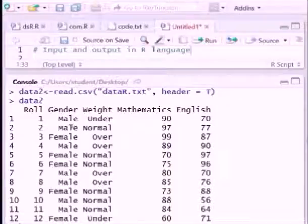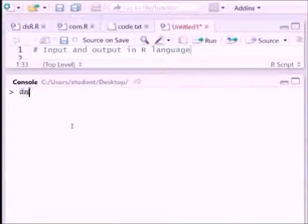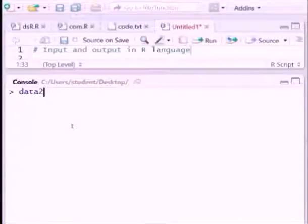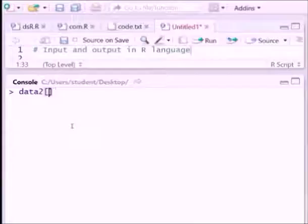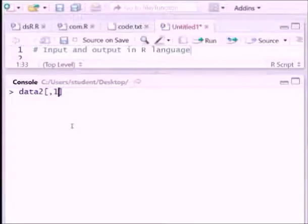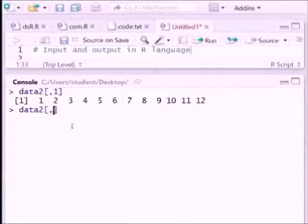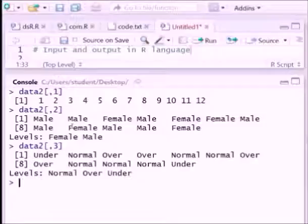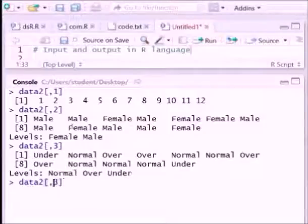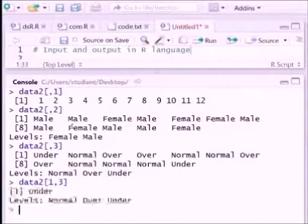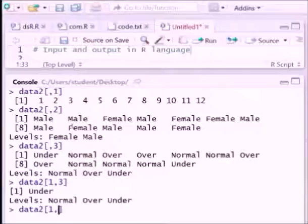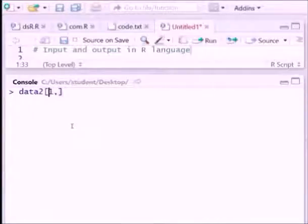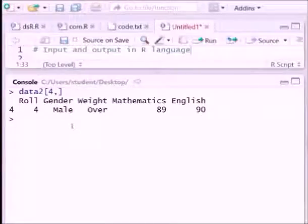Now easily we can access the data2 value. Suppose if you write data2 dollar sign Gender. Similarly we can see the third column or first row third column. Or first row all column, or we can say fourth row all column. So in this way you can access the data also.